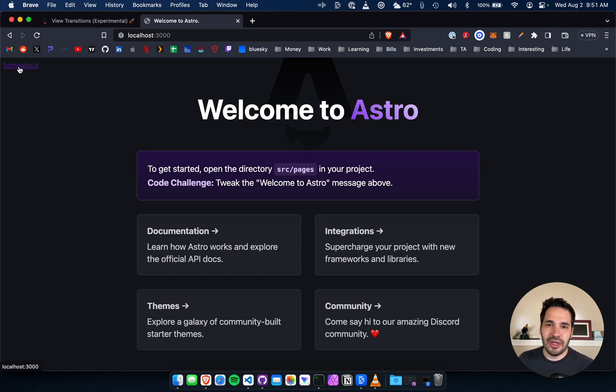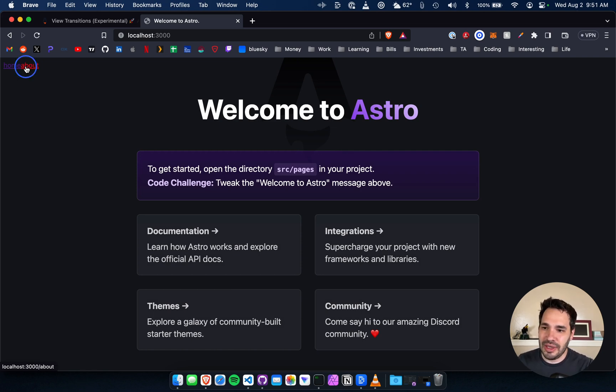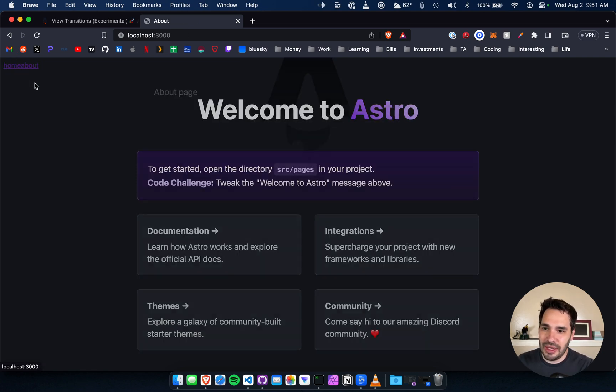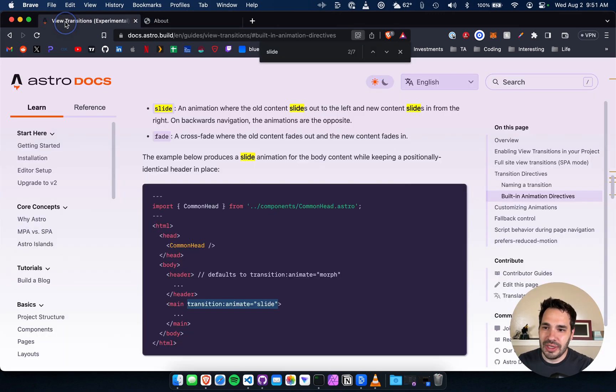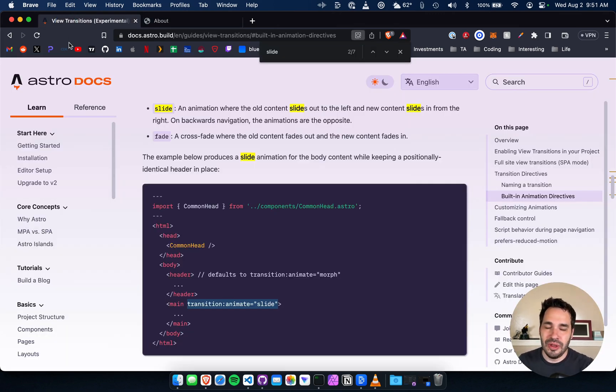There you go, there's a website that is going to act like an application. Yeah, hope this was helpful. I'll leave a link to this documentation down below. Pretty simple. Thanks for watching, have a great day.